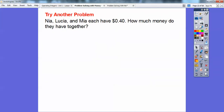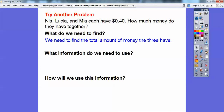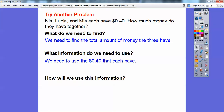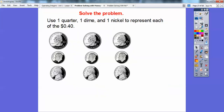Let's try another. Nia, Lucia, and Mia each have $0.40. How much money do they have together? We need to find the total amount of money that all three have, using the fact that they each have $0.40. We can use coins to model the $0.40 each time. I'm going to use a quarter and a dime — there's $0.25, plus 10 more is $0.35, plus 5 more is $0.40.